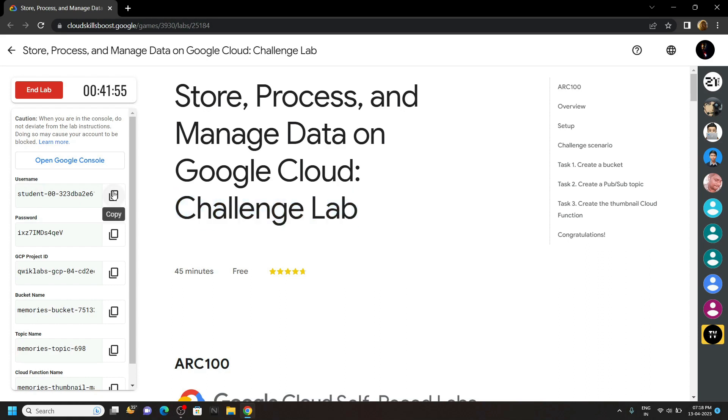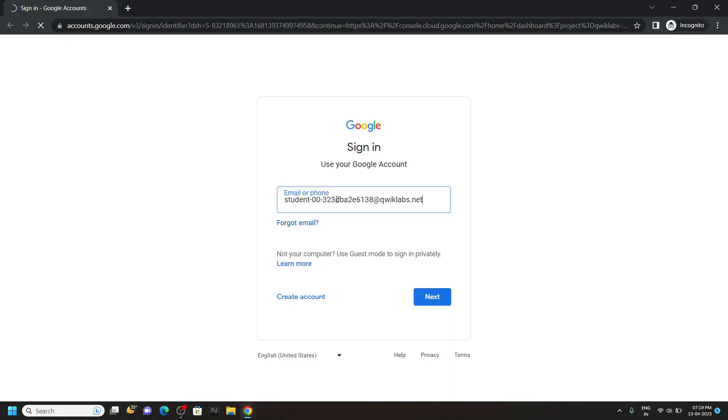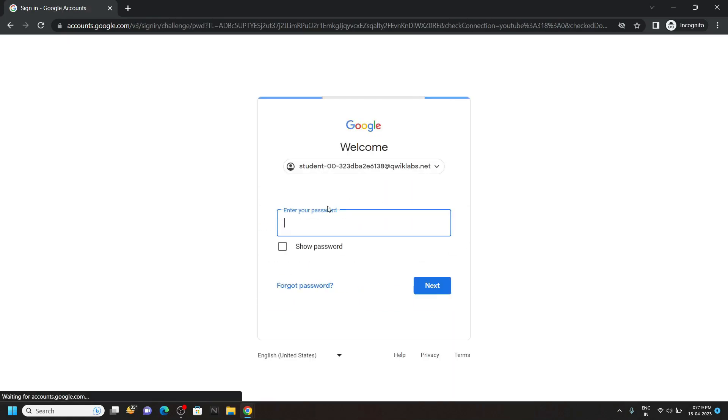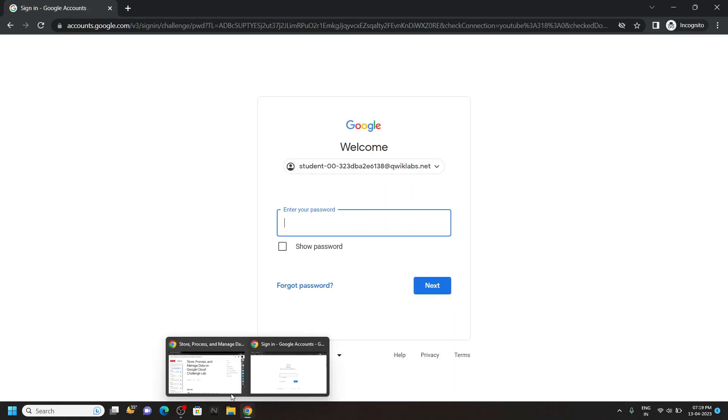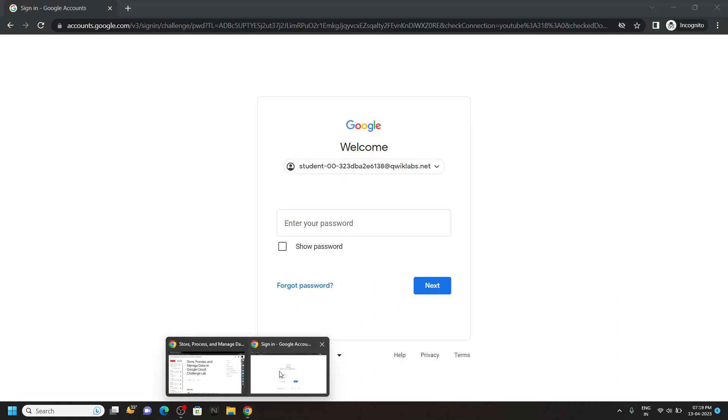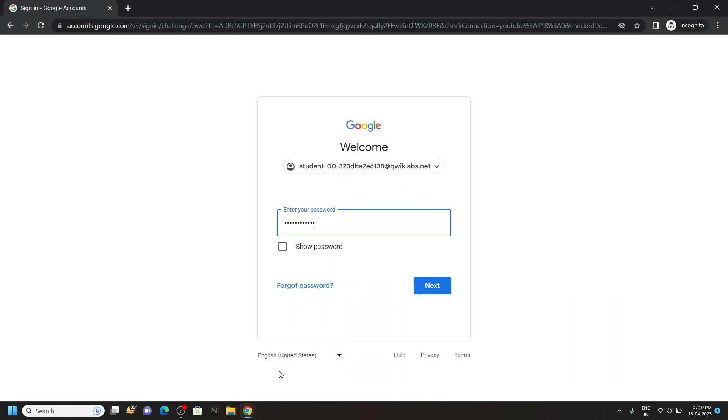Login to the cloud console. Copy the password. Then paste it and hit enter.